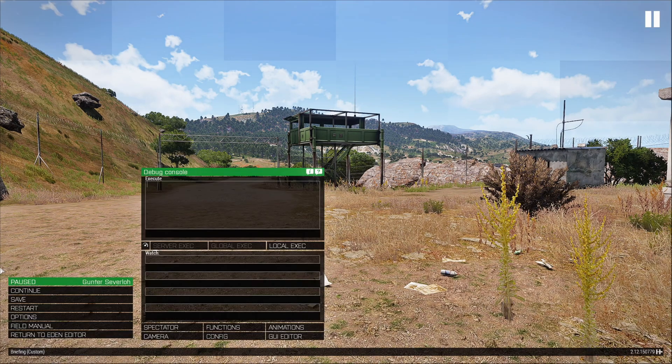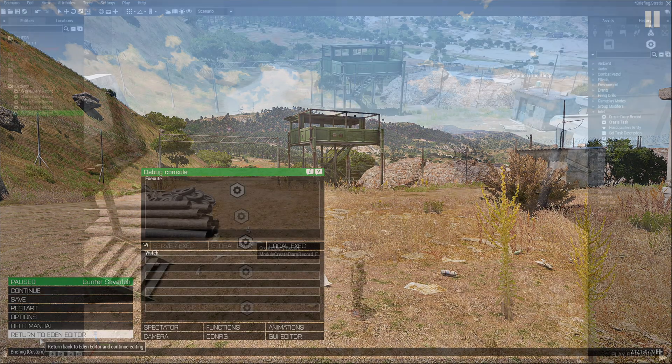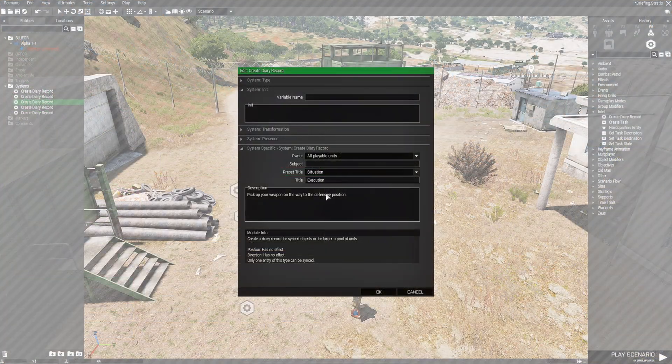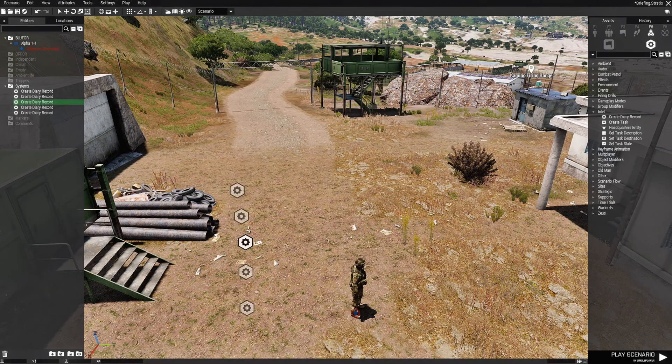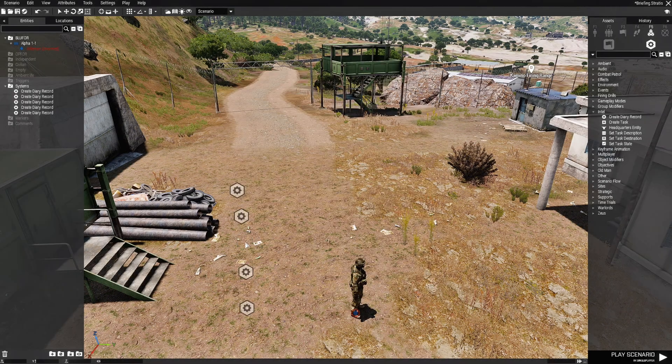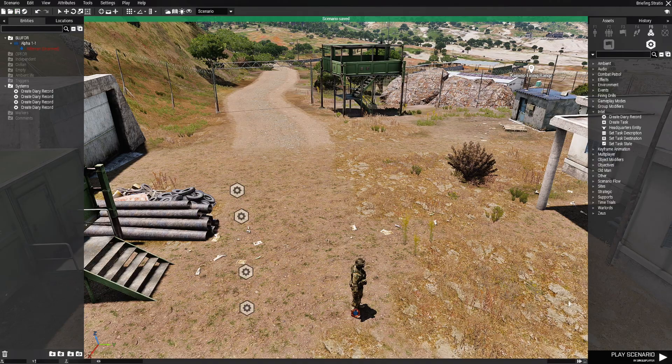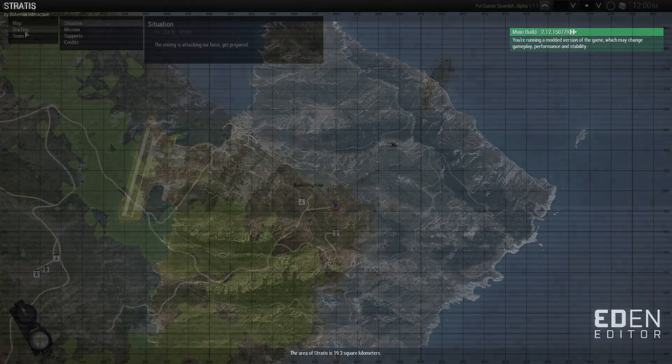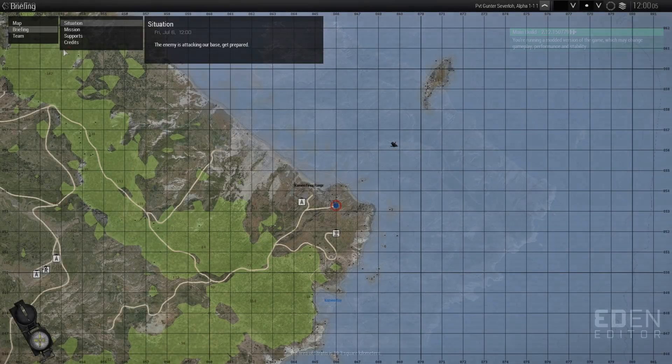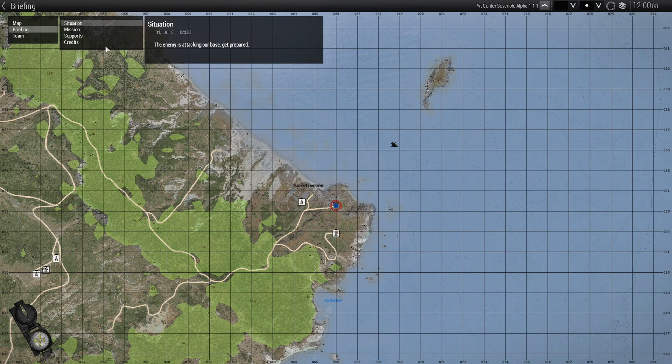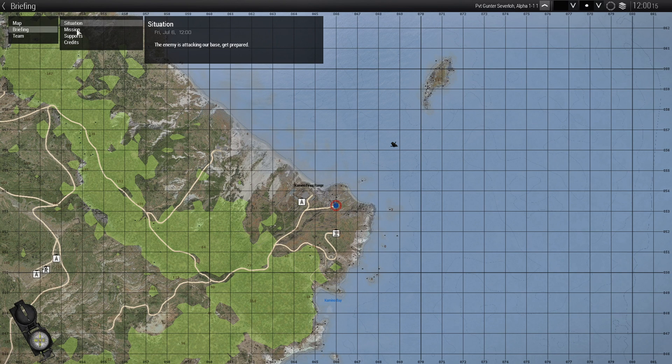Let's go back to the editor. And this was the execution. So let's eliminate the execution. And let's try that. And here we go. Yeah, I don't know what the deal was with that. So now you have the correct order. Situation, mission, supports, and credits.